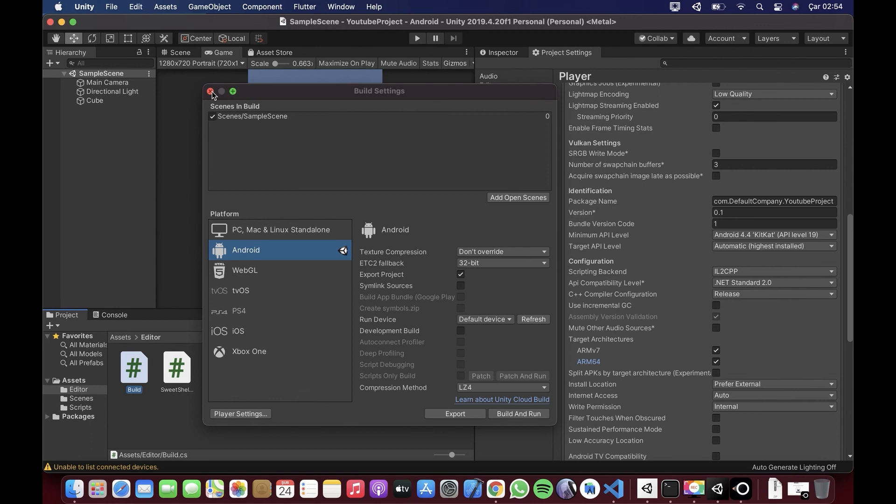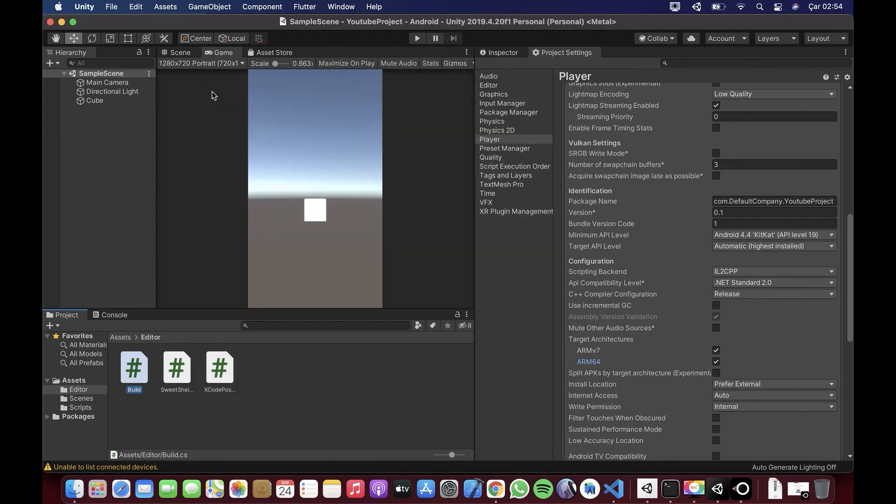Son olarak diyeceklerim bu kadar arkadaşlar. Videoyu beğenirseniz like atarsanız çok sevinirim. Böyle küçük Flutter uygulamaları veya diğer dillerle ilgili bilgiler hakkında videolar gelmesini istiyorsanız, beğenin. İsterseniz bunun iOS için halini de yazabilirim. Kendinize iyi bakın, hoşçakalın arkadaşlar.